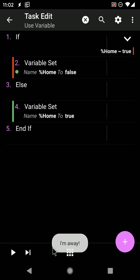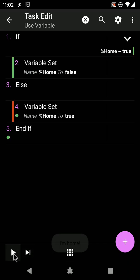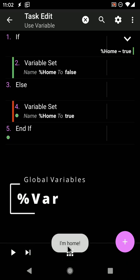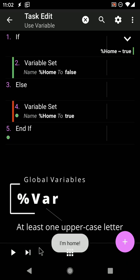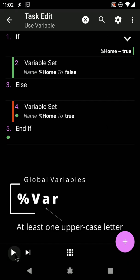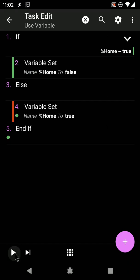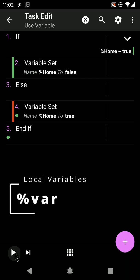Also, a quick note: variables with at least one uppercase letter in their name will be available everywhere. Variables with only lowercase letters will only be available in the task where they were created.